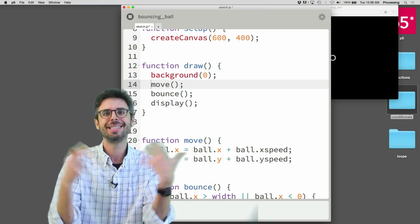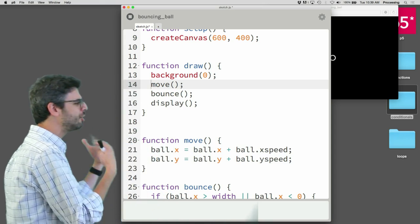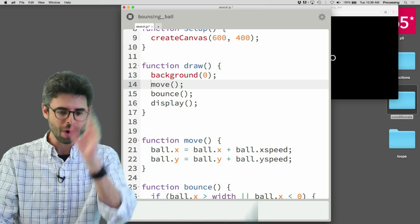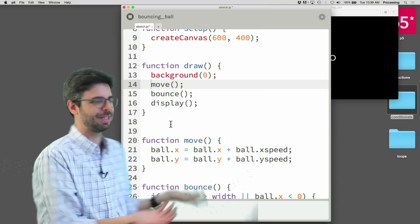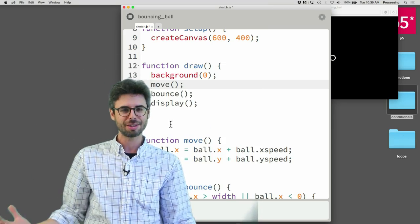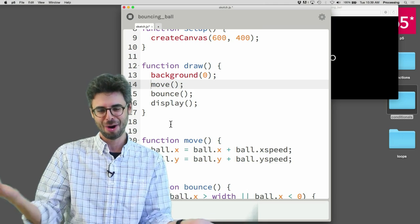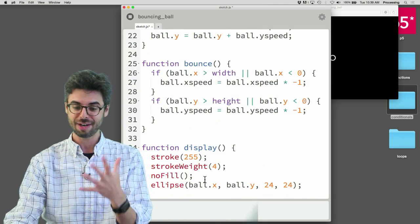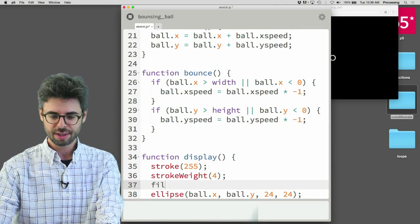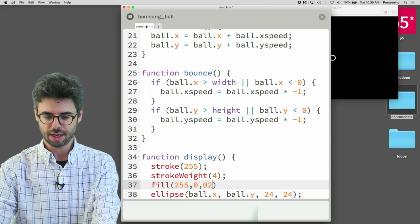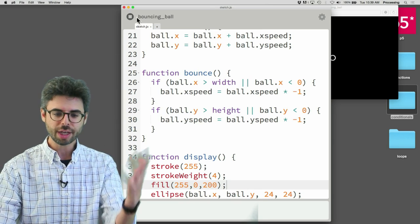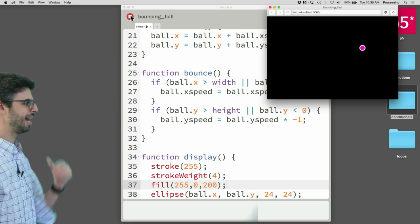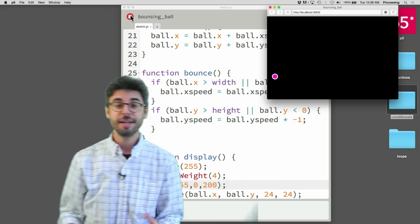I can also say things to myself like, oh, I just want to change the way the ball looks. Oh, I know where I need to look. And in a small program, this seems sort of silly. But in a much larger piece of software, it might be hard to find the right part of the code. But if you have that part of the code in a function, I know all I need to do is change the display function. And now I added a fill to that circle.